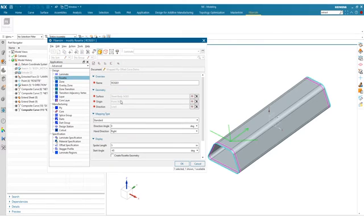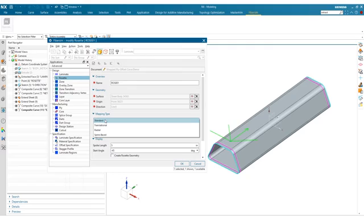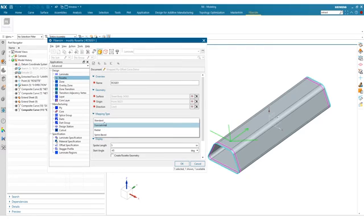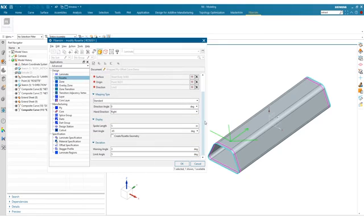We went ahead and selected the origin from the tree and the zero direction line. You'll see that the right-hand rule is in effect here for our zero, and then our negative 45, 45, 90, etc. So you can always define your direction manually. We've also associated this particular rosette with the standard mapping. You can go ahead and choose translational, radial, or spine-based as well, but in this case standard works fine, and the rest of the display settings we've kept at default.